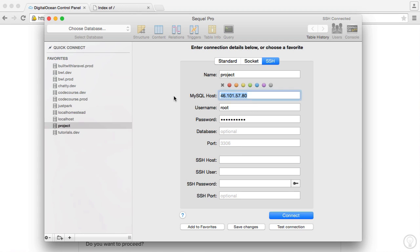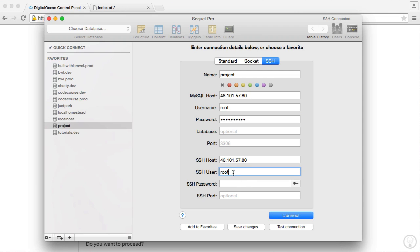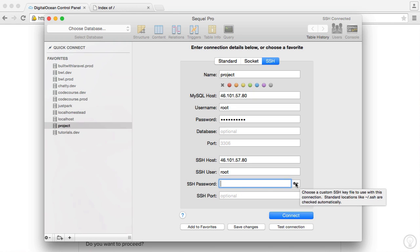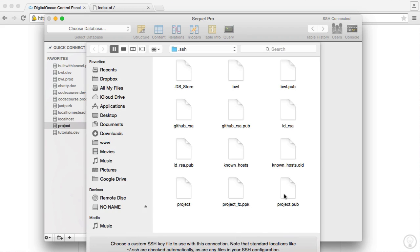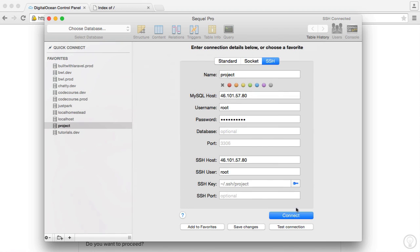So the SSH host is the same as the MySQL host. The SSH user is root. Now this isn't the same as our MySQL user. This is just basically our server's user. And we now need to choose our SSH password. So in my case, I'm going to hit this key. And I can go ahead and choose project, my private key. So I click on this and that's pretty much it.